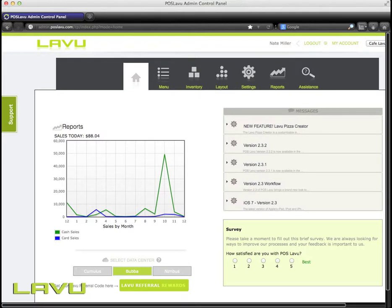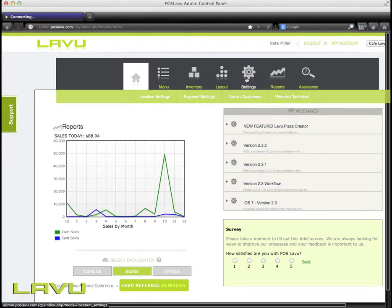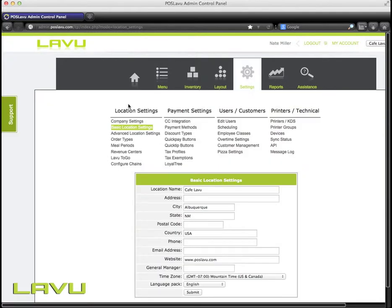To get started, we'll need to log in to the back-end. From there, we can then go to Settings, and we can find meal periods under the Location Settings.